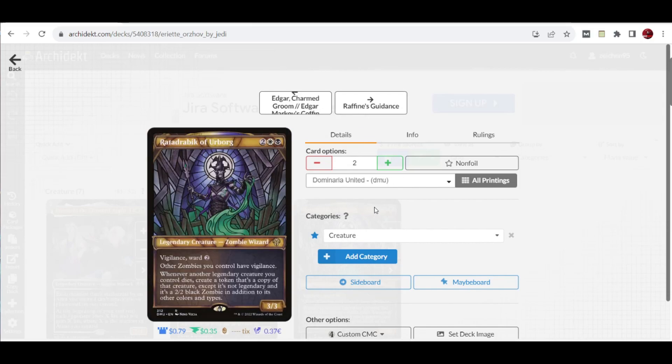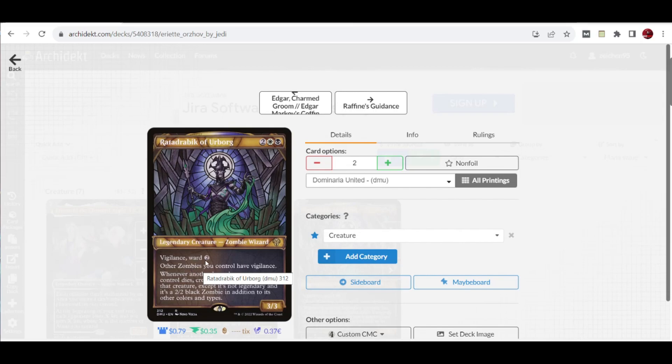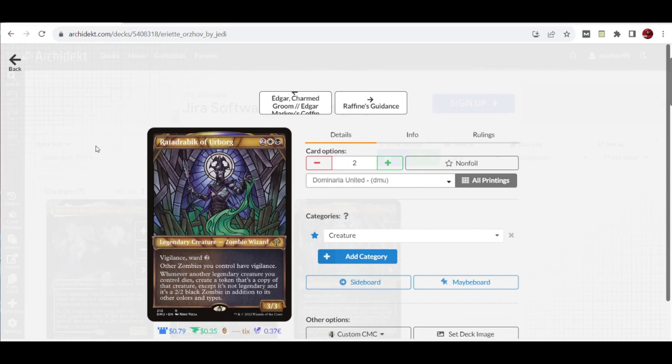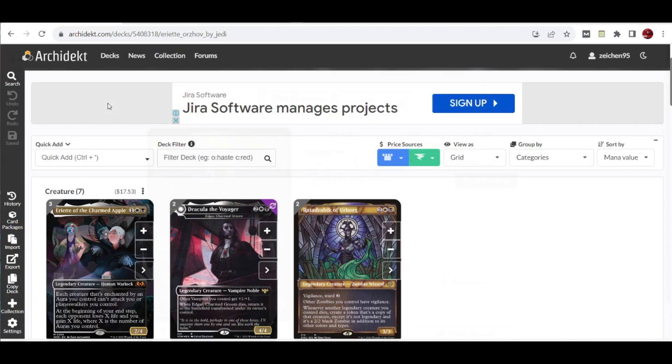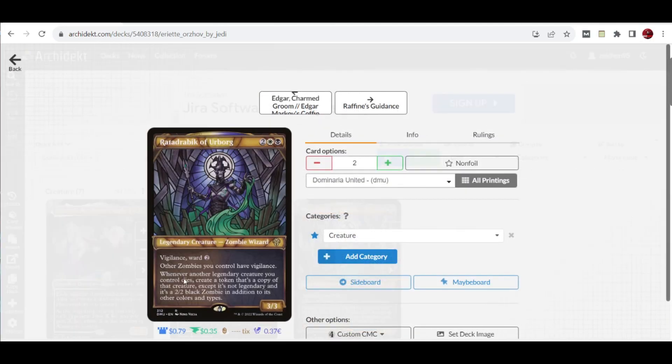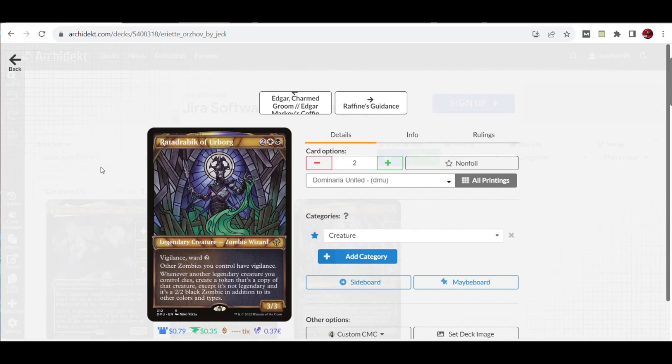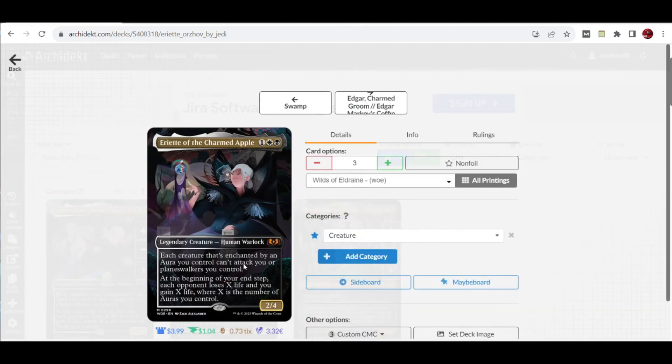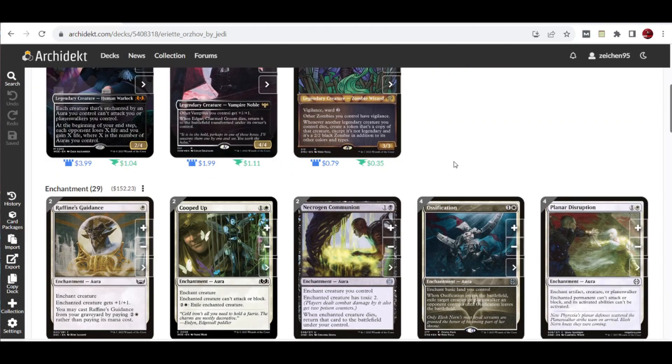We also have two copies of Braids of the Black Orb. This creature from Dominaria United is a legendary creature that has vigilance and ward 2. Other zombies you control have vigilance. Whenever another legendary creature you control dies, you create a token copy of that creature, except it's not legendary and becomes a 2/2 black zombie. That means killing your copies such as Eriot with Braids in play will get you a copy token that is a 2/2 zombie version of Eriot, which still has abilities and copies all of these triggers.